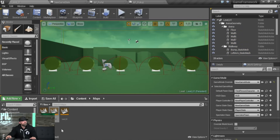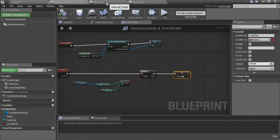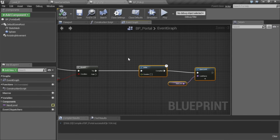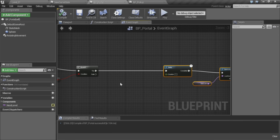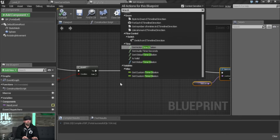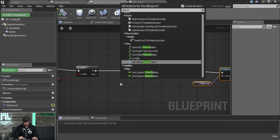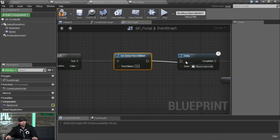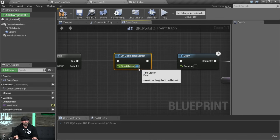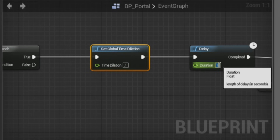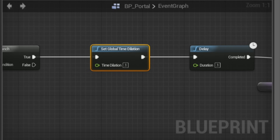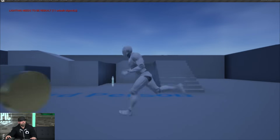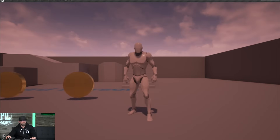Let's add a little polish to this. Even though we have a delay, it's kind of difficult to tell we've actually hit the portal. So I'm going to do a little time dilation — I'll set this to pretty slow. Now when we hit the portal, there we go — slow motion. We know we're transitioning.